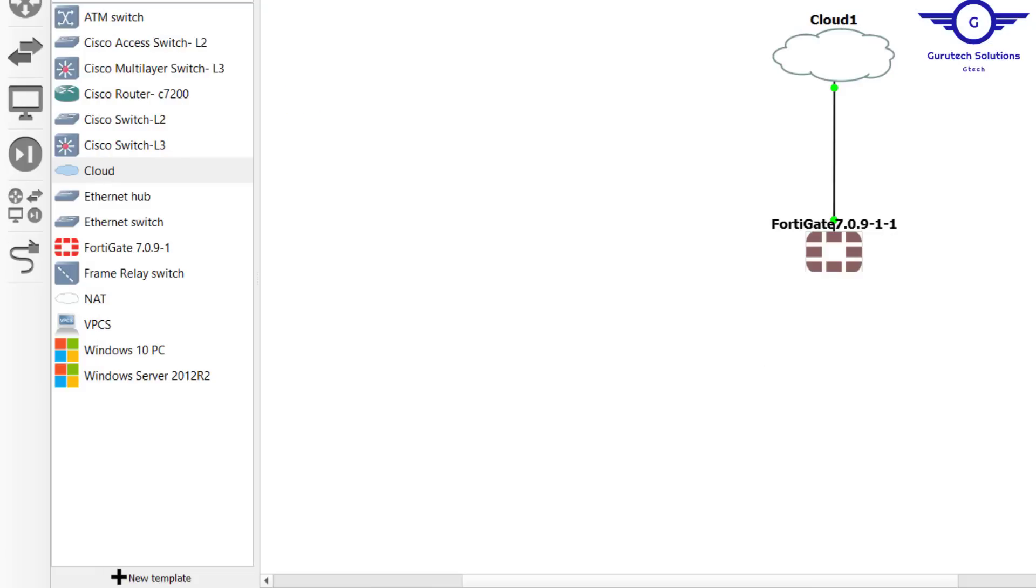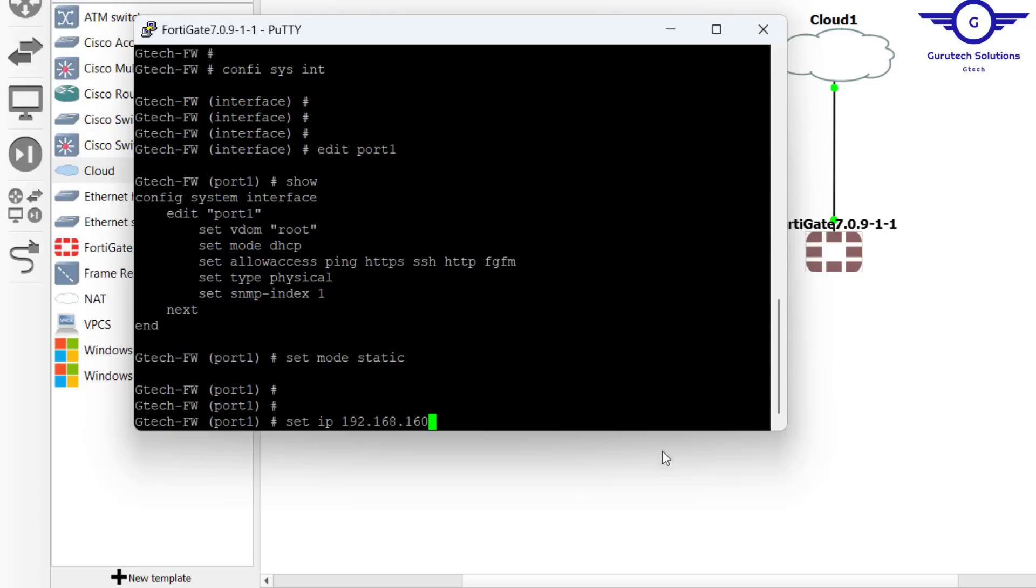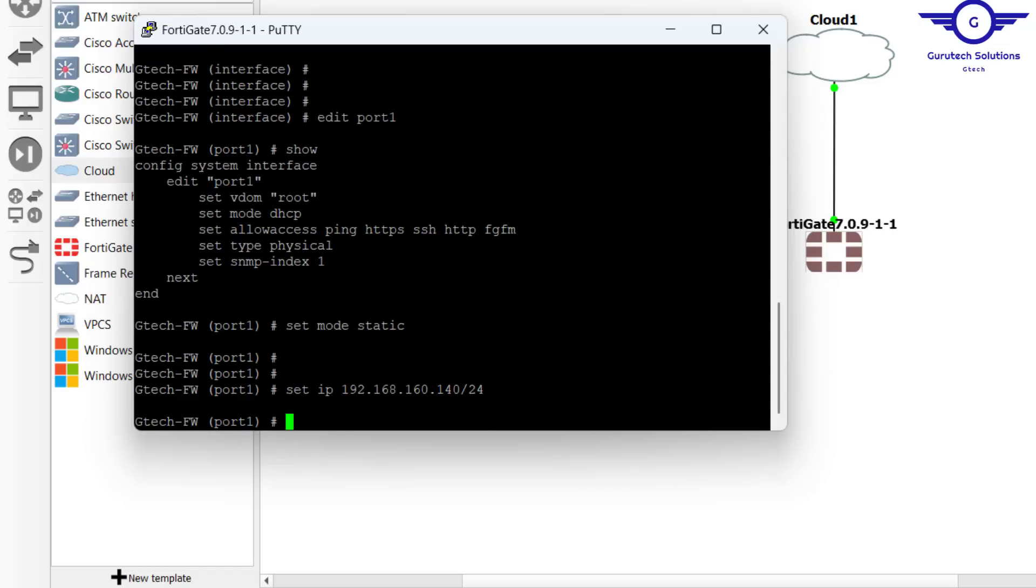So 192.168.160.140 and a slash 24 subnet. Hit enter. Perfect.